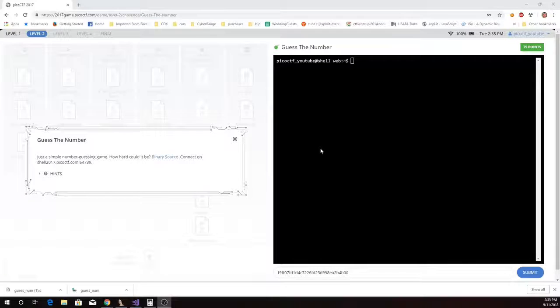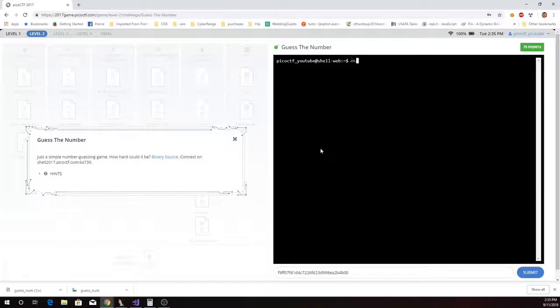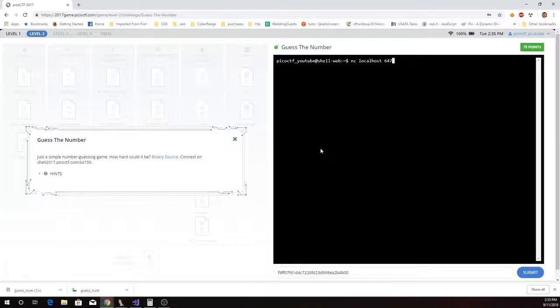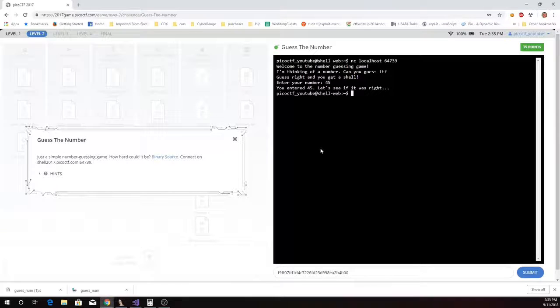This is Martin Carlisle with Pico CTF 2017 problem, Guess the Number. For the Guess the Number problem, we're told that we have a simple number guessing game running on port 64739. So it asks me for a number. If I guess it right, I get a shell.